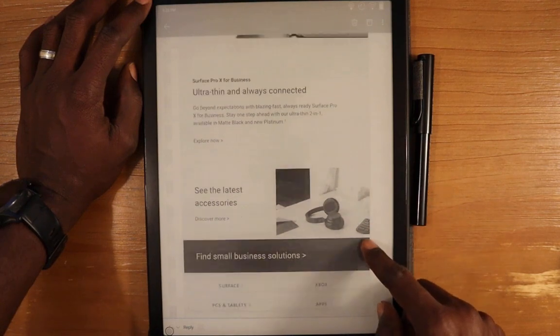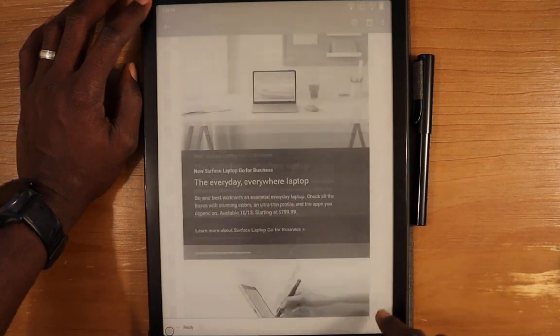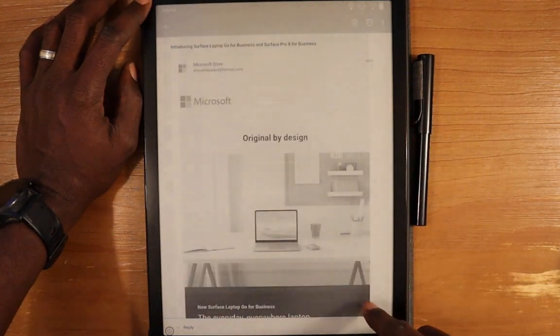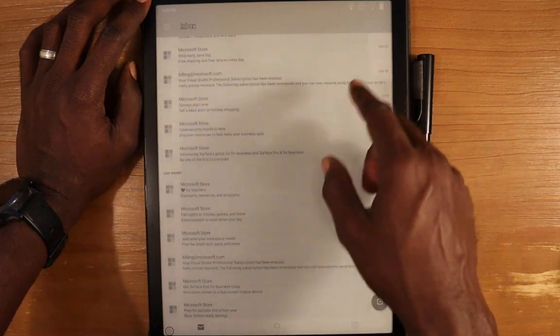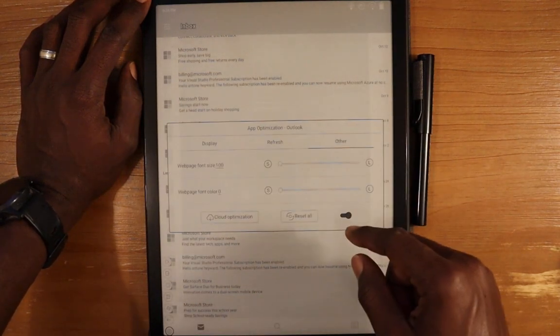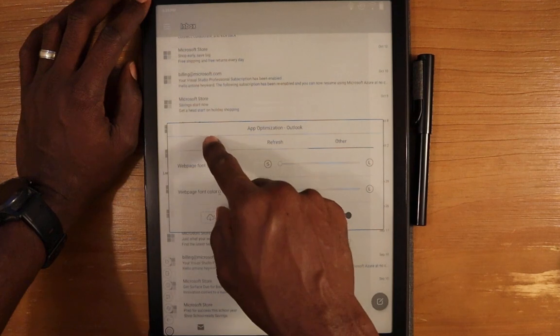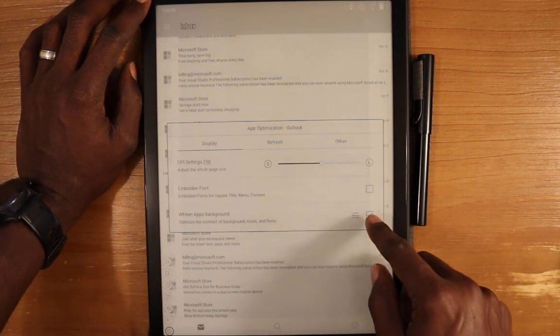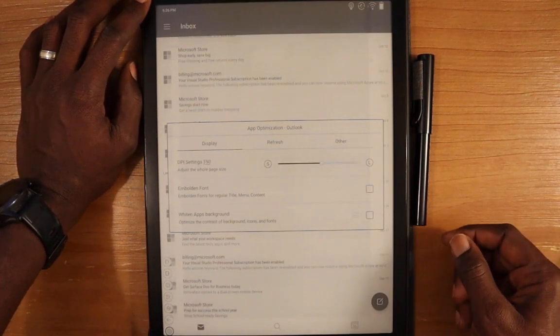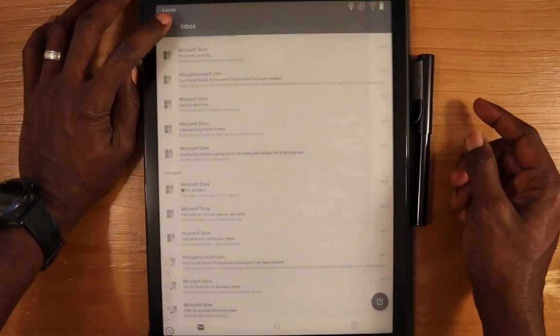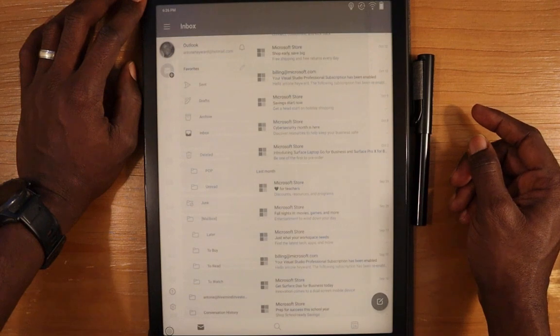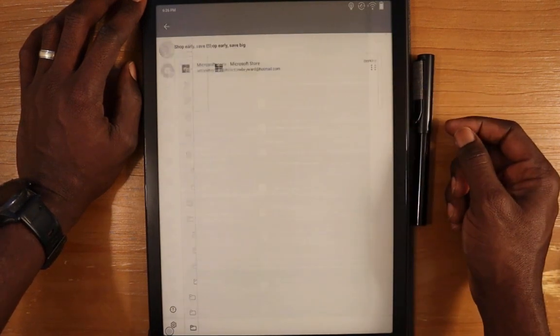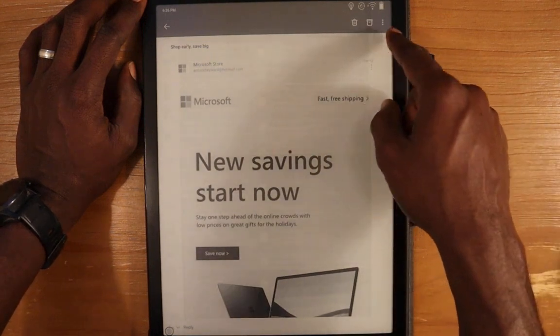We do have this top toolbar here which is very dark. Let's go into the app optimization and see if we can change that. From whitened app background, let's remove that and see if that helps. It does get darker there, but it doesn't seem to provide too much.